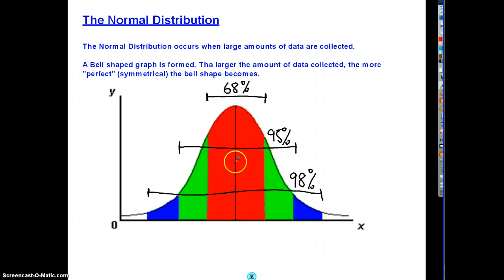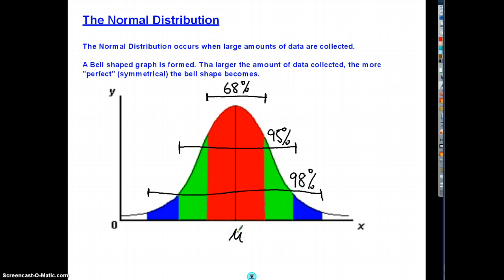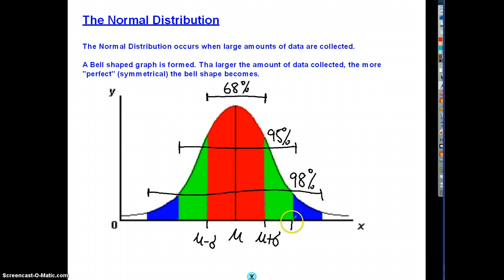The centre point here is a measure of central tendency. When you have a perfectly symmetrical distribution, this point is the mean, median, and mode. Since most of our statistics deal with the mean, I'll mark it as the mean. The red zone above and below relates to the spread of data — one standard deviation above the mean and one standard deviation below. Moving to the green zone, that's mean plus two standard deviations above and mean minus two standard deviations below.